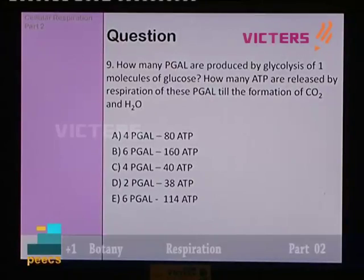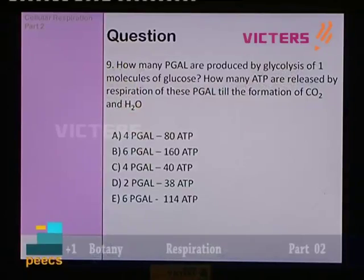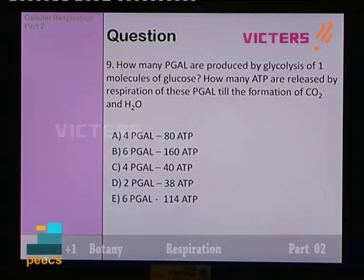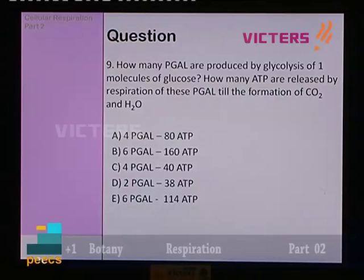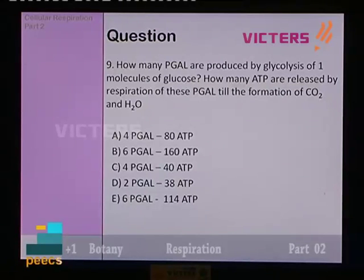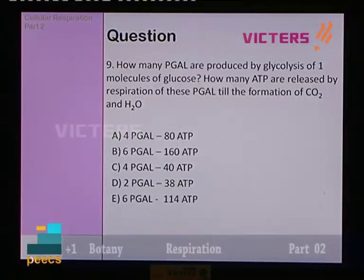Question number 9: how many PGAL (phosphoglyceraldehyde) are produced by glycolysis of one molecule of glucose? And how many ATP molecules are released by respiration of these PGAL till the formation of carbon dioxide and water? Options: A — 4 PGAL and 80 ATP; B — 6 PGAL and 160 ATP; C — 4 PGAL and 40 ATP; D — 2 PGAL and 38 ATP; E — 6 PGAL and 60 ATP.